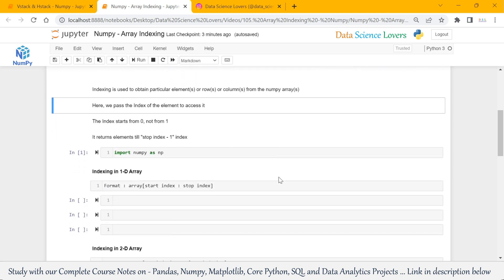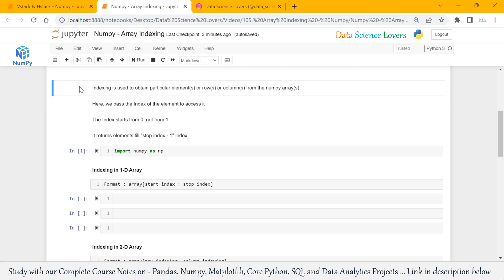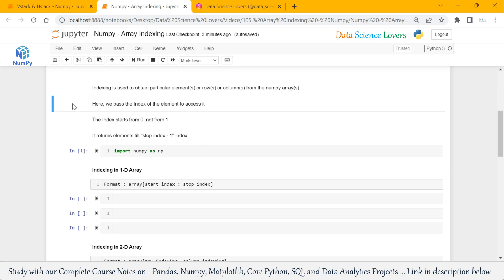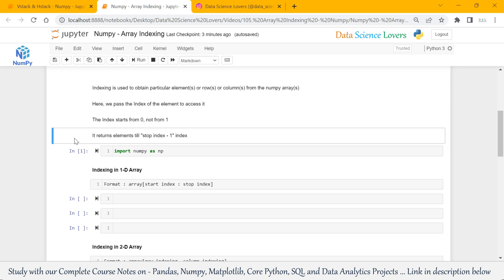First of all, what is indexing? Indexing is used to obtain a particular element, row, or column from NumPy arrays. We can obtain more than one element, row, or column from NumPy arrays. We pass the index of the element to access it. The index starts from 0, not from 1. And the last point to notice is it returns elements till our stop index minus 1. These four points will be cleared when we do some examples.